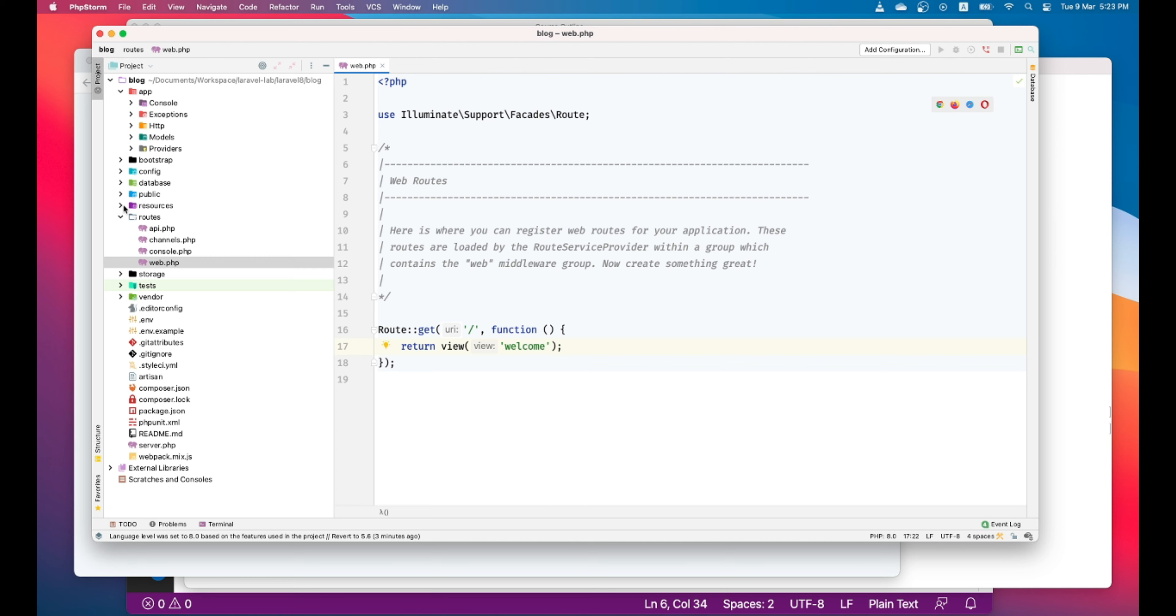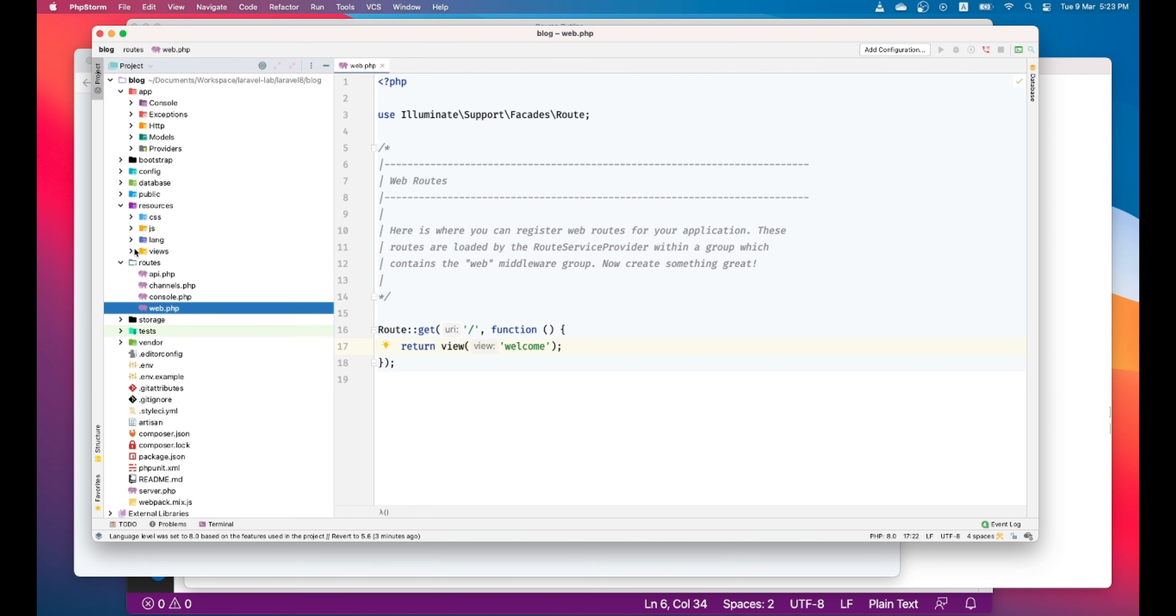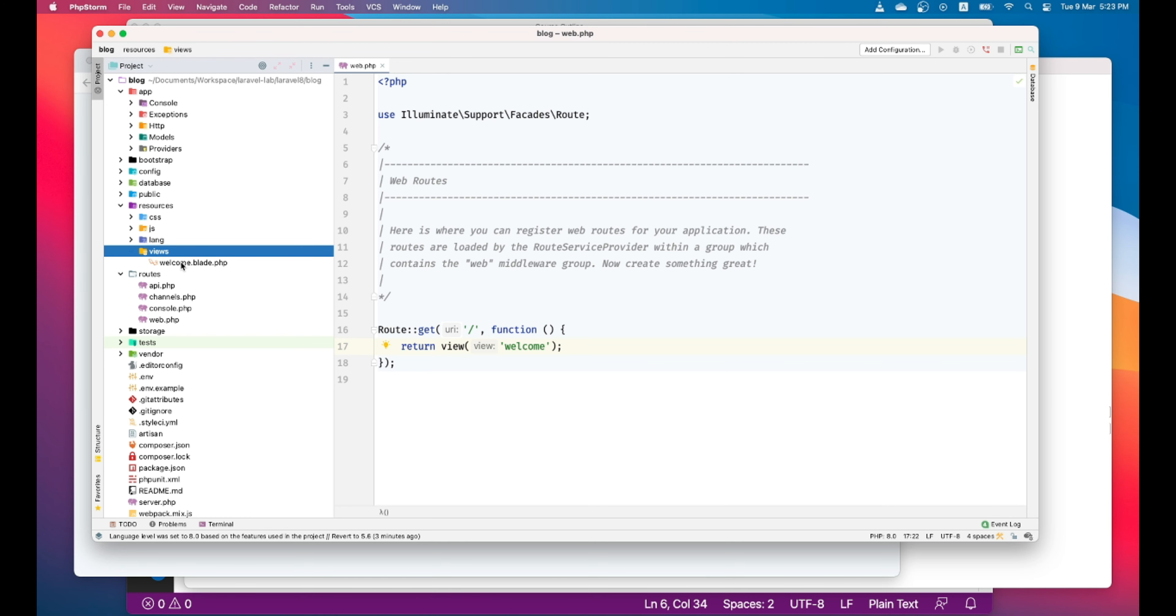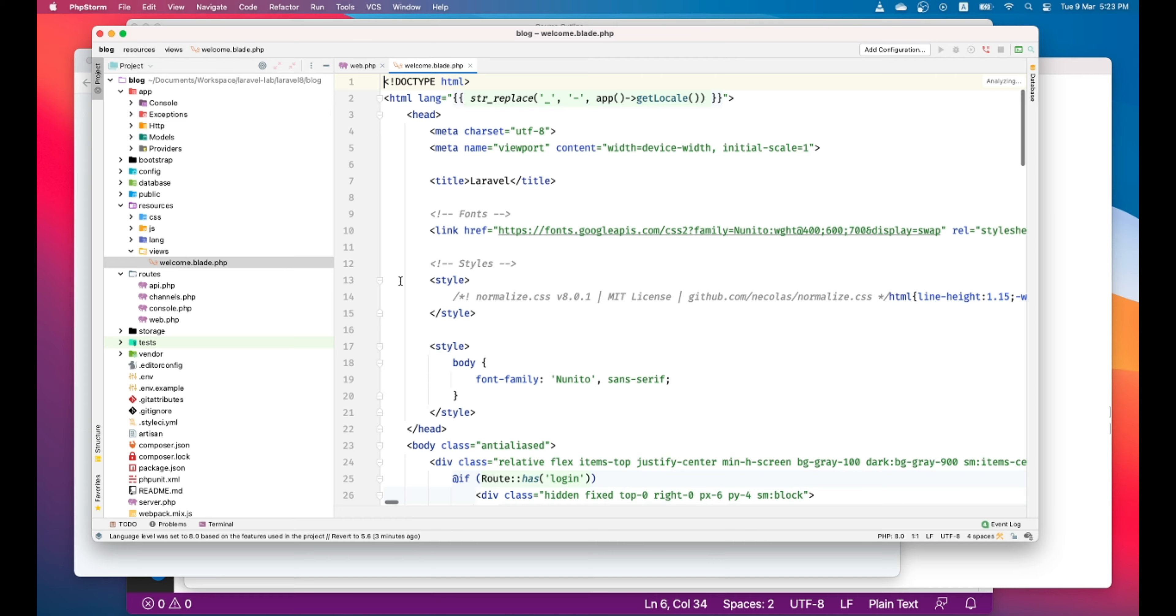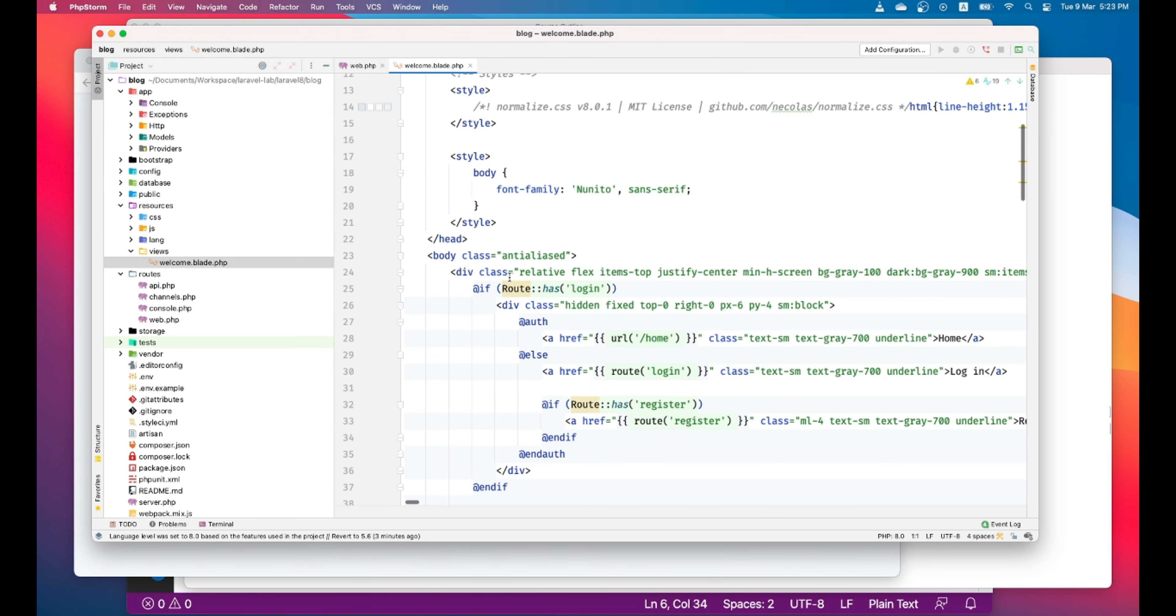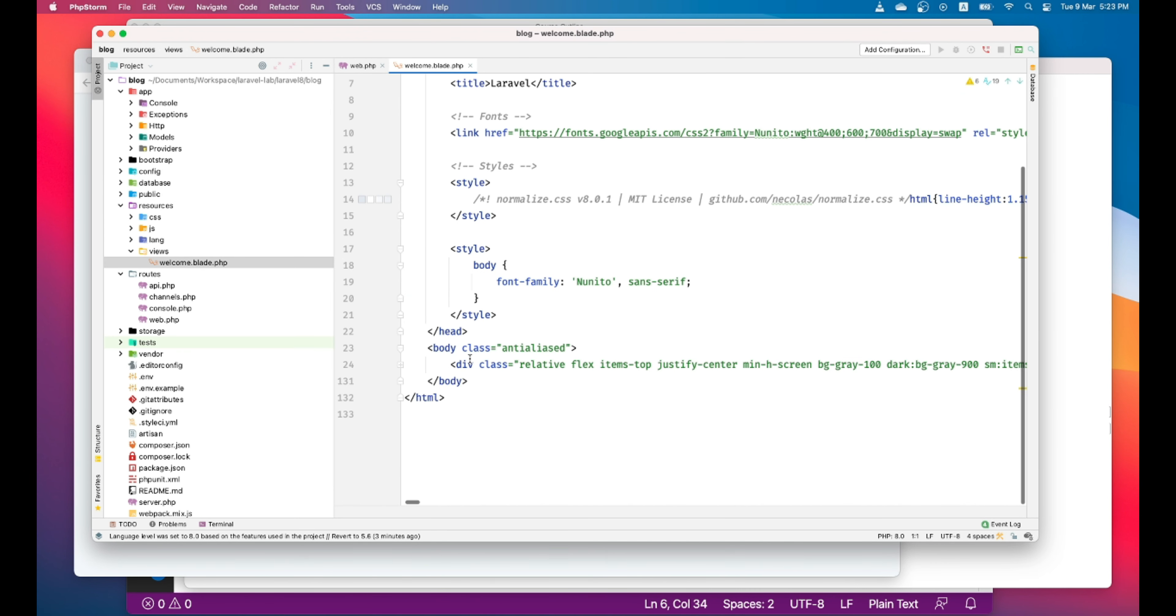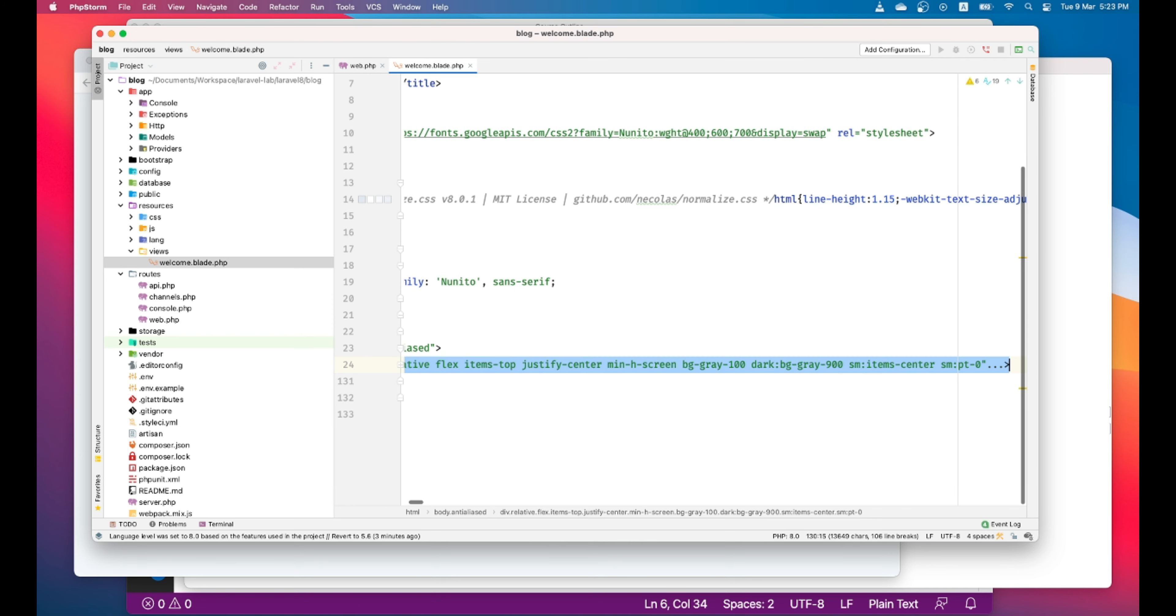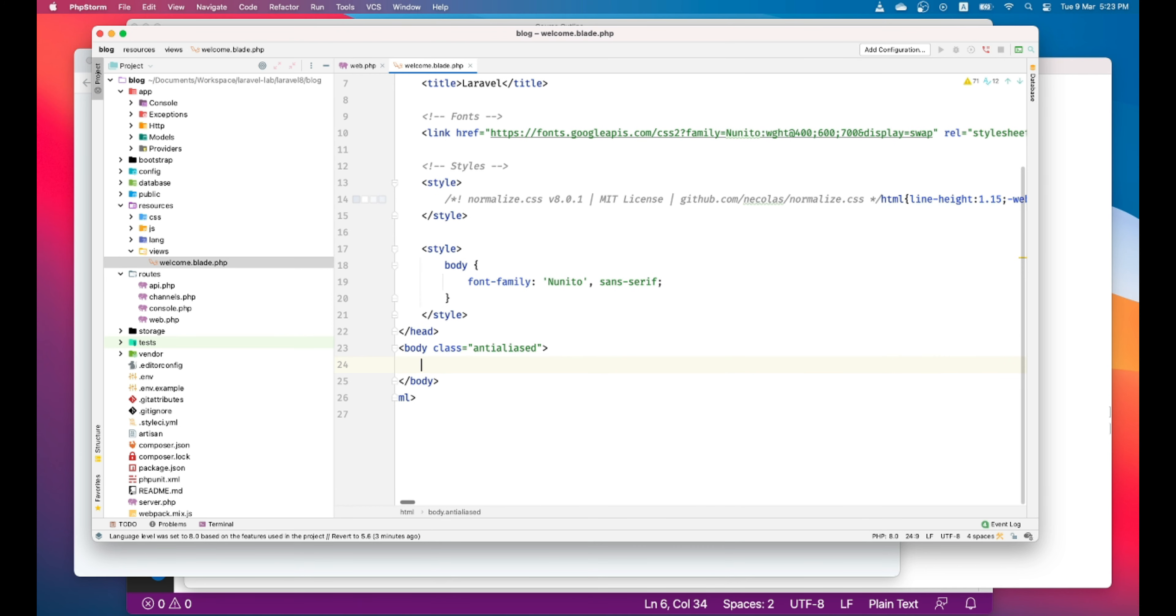So views, all the views are inside resource folder. In the resource views folder, this is the folder from where the views are served. So let's go ahead and open the welcome view. Actually, let's remove this code and let's put our hello world here. Let's see if this works.